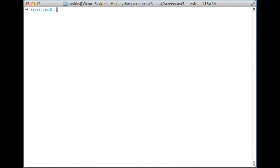In this screencast I'd like to talk about using JavaScript libraries in Dart. The js.dart library that has been released recently allows us to do that.